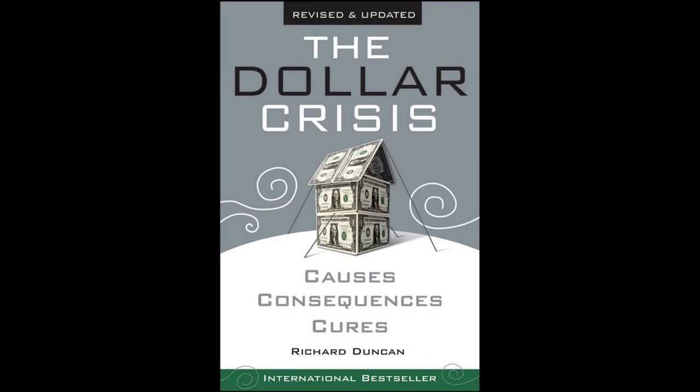The US current account deficit is approaching 5% of GDP and accelerating. It is only a matter of time before it will become impossible for the United States to continue increasing its indebtedness to the rest of the world at the rate of 5% of GDP per year. At that point, the countries with balance of payment surpluses will be forced to convert their dollar surpluses into their own currencies, causing a sharp appreciation in their currencies and a sharp decline in the value of the dollar. That shift will help restore equilibrium to the US balance of payments, but will also throw the major exporting nations into recession as their exports to the United States collapse.